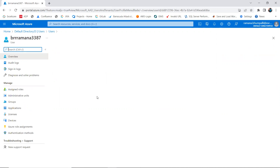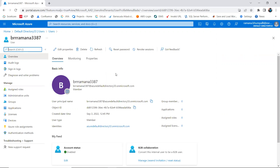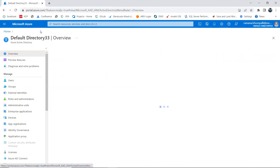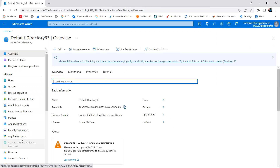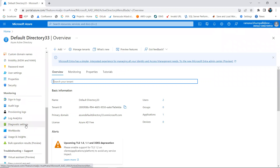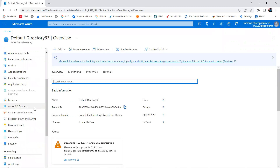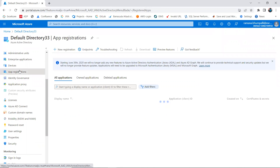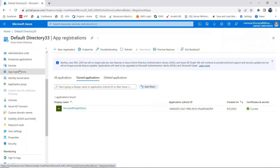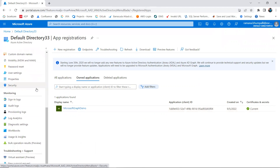Right now I have two users. If you want to create another user, go to Users and create them there. Similarly, you can register any app. Going to App Registrations, right now I have created an app called 'Microsoft Graph Demo', which has an application client ID that you use to connect to Azure from your app.